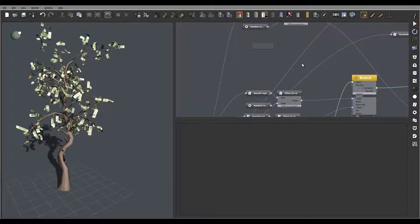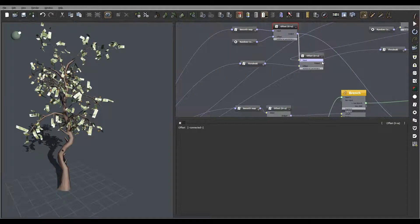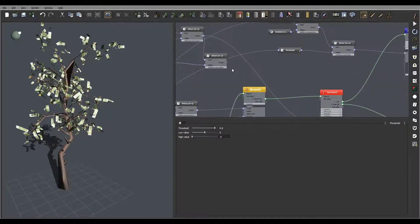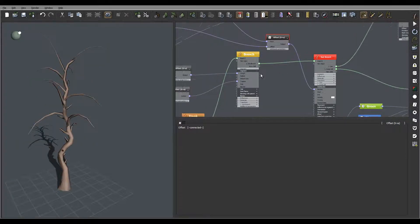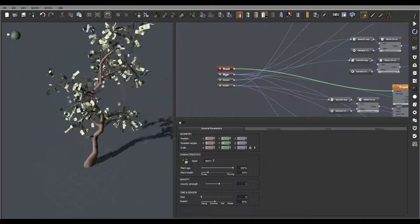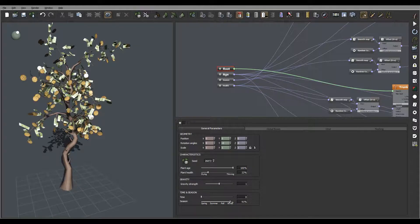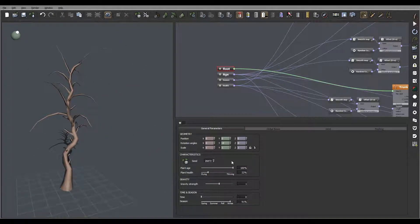We'll paste right here, take this offset, connect it to our offset input, set threshold to minus six. Now connect the number. Let's go to the root and move to summer - we have all our leaves back. Fall - we have leaves here. Going to winter - we should have no leaves and some coins disappearing. Let's go: spring, summer, fall, winter - very good result.